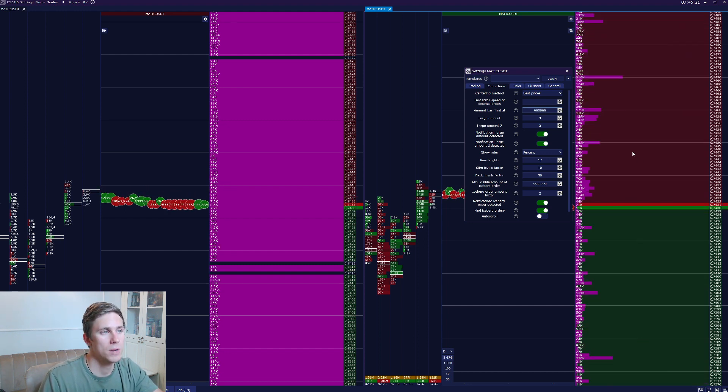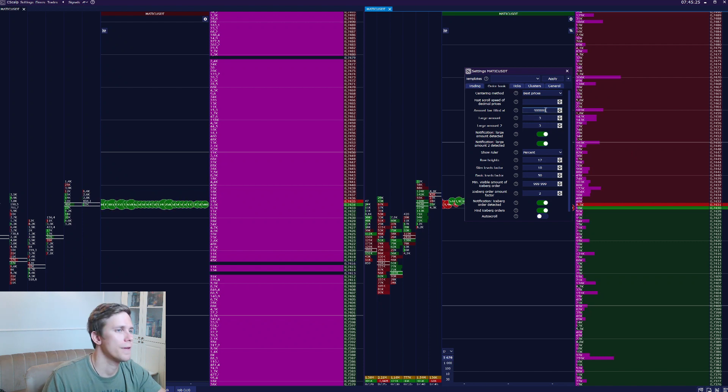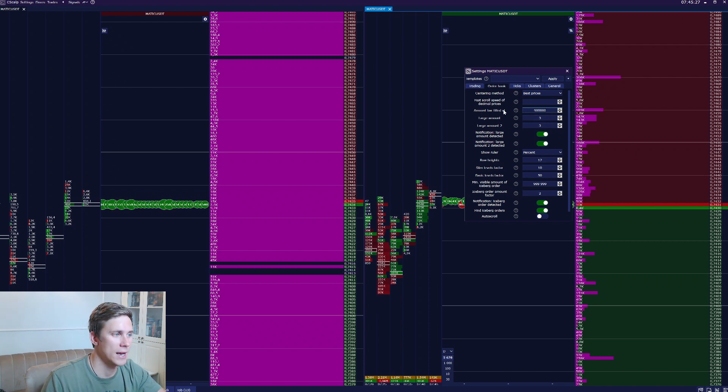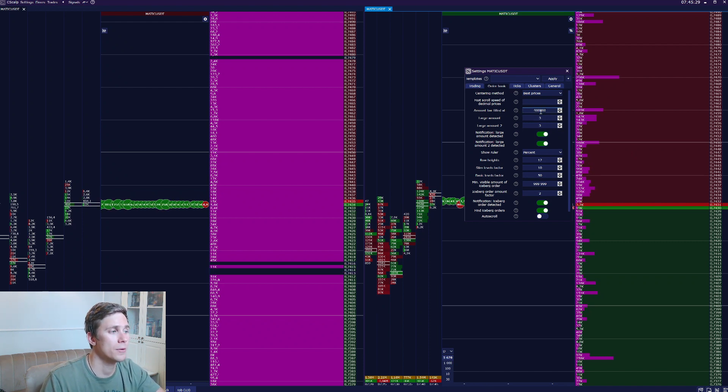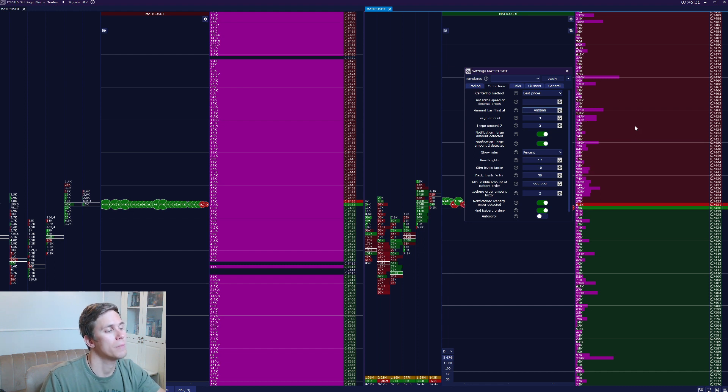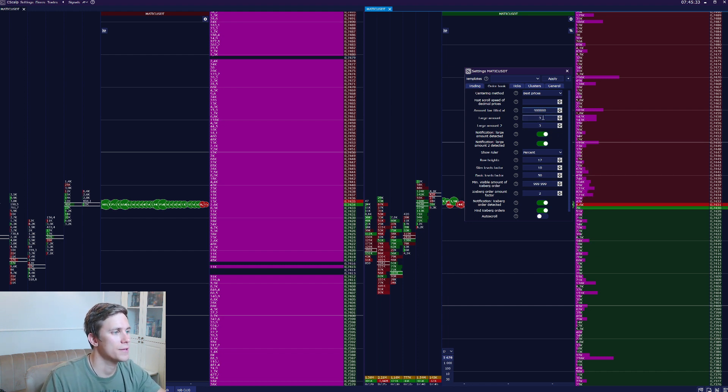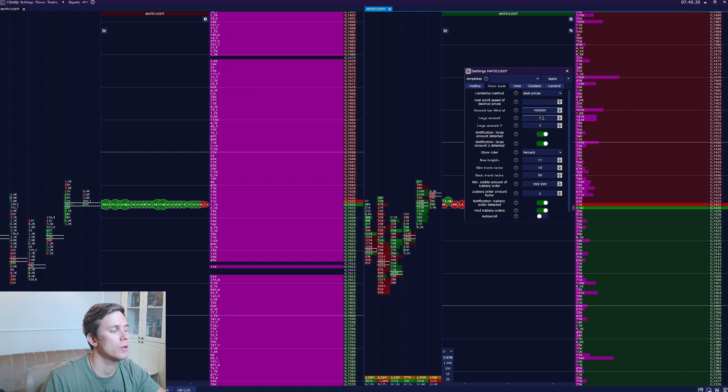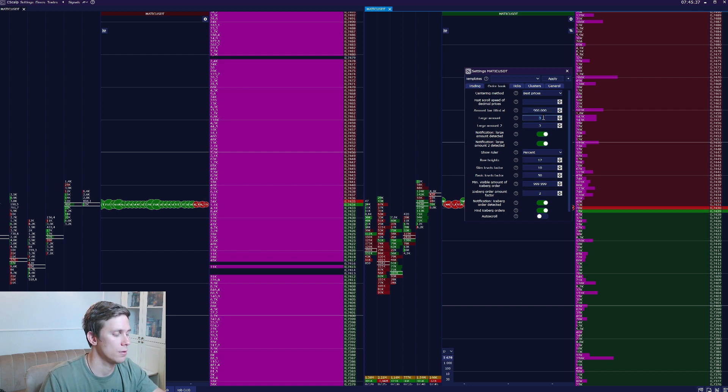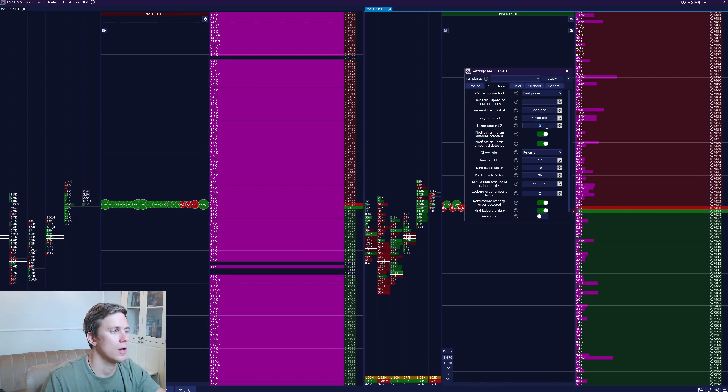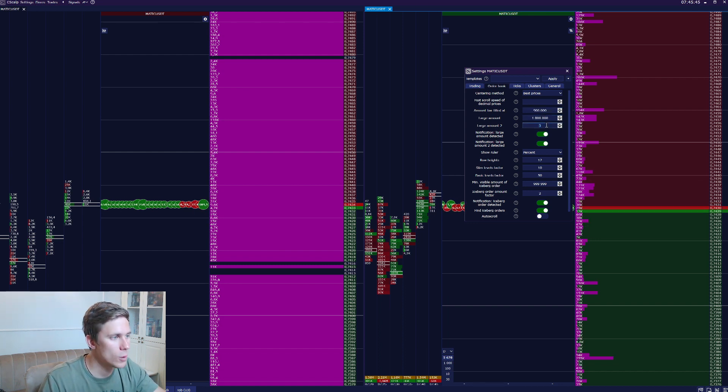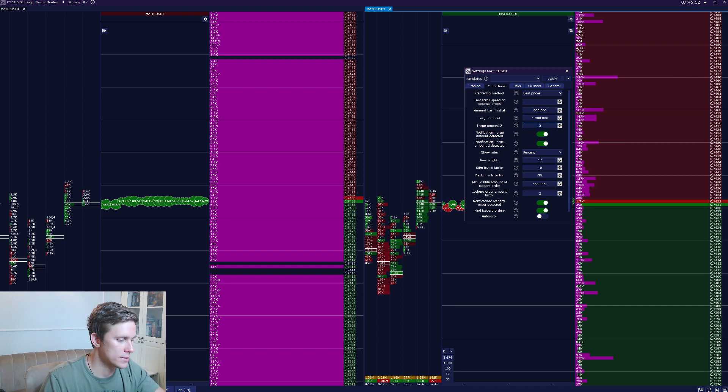There will be the amount bar filled at parameter. With this parameter, the limit order will be maximum filled. The second parameter will be 2x from the first one, 1.8 million. And the third one will be 2x from the second, 3.6 million.